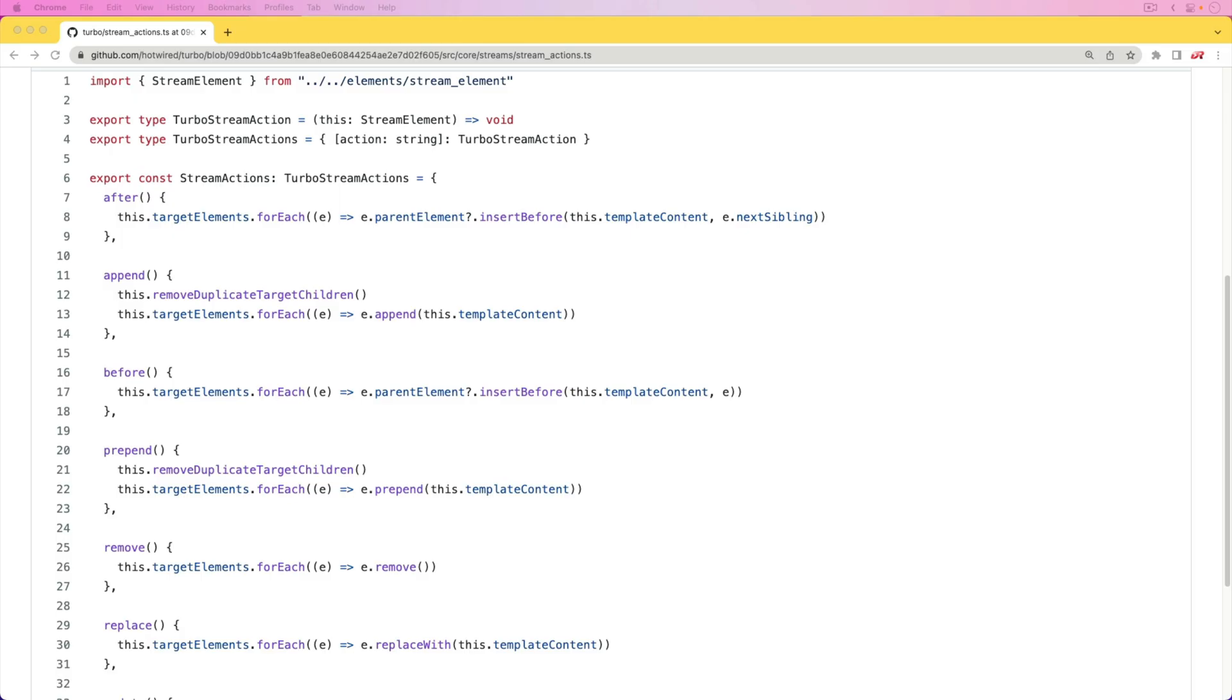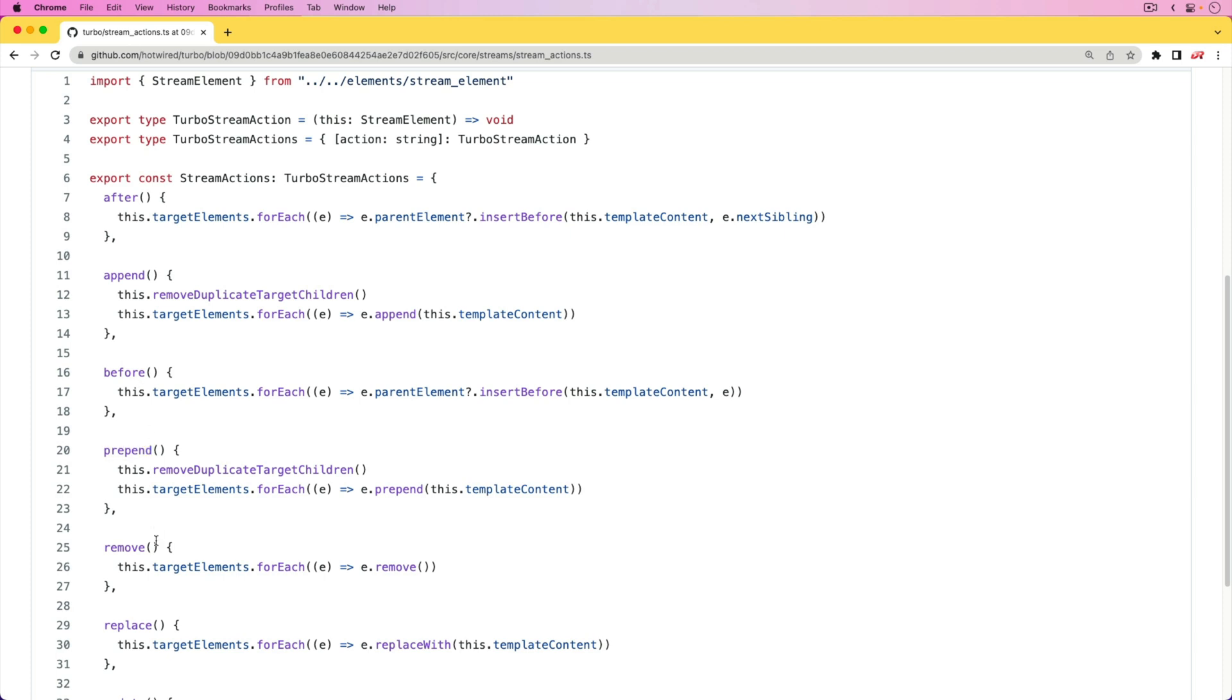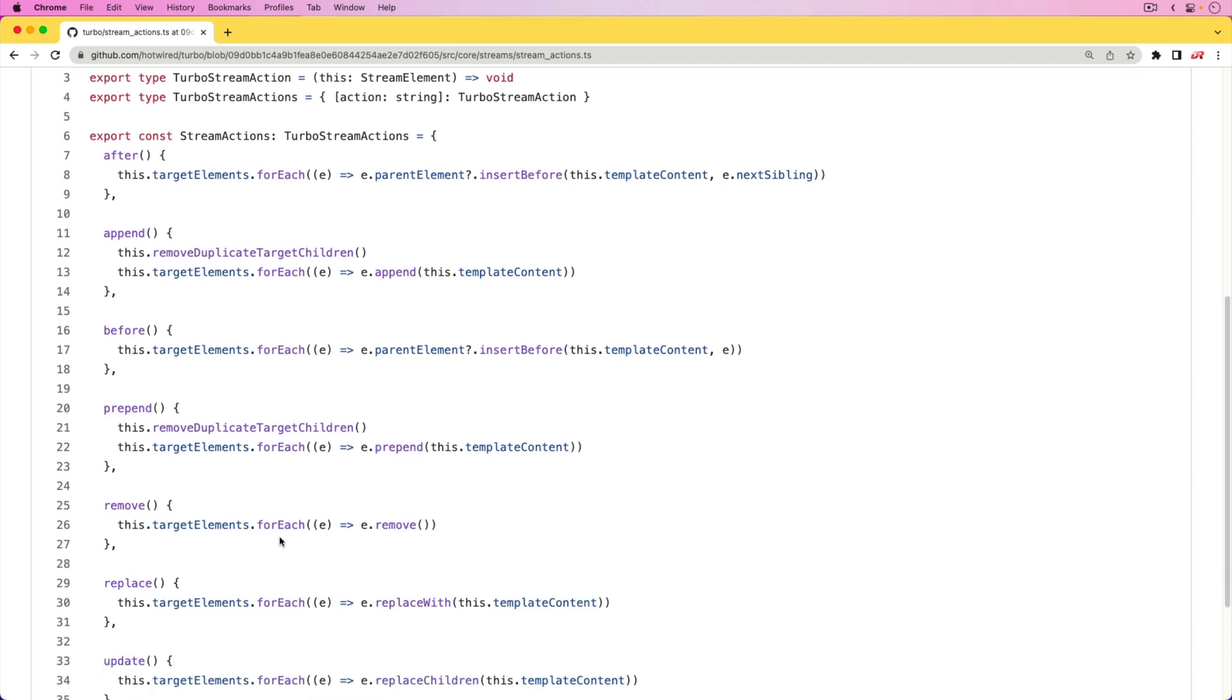Hotwire's Turbo provides awesome functionality to our Rails applications that allows us to create rich client-side interactions with very little JavaScript and little effort. We have something called the TurboStream actions. These stream actions are different helpers that allow us to do DOM manipulations on the front end. As a default, we're given a few different ones. We can append where we're adding something.